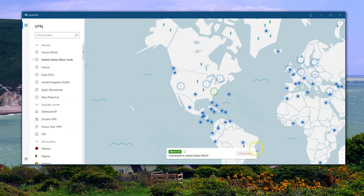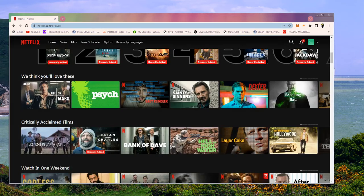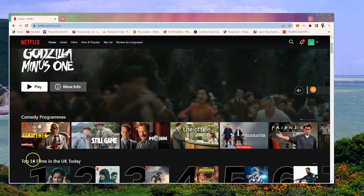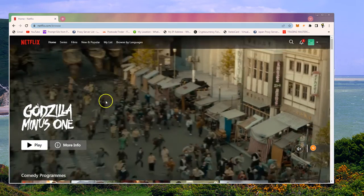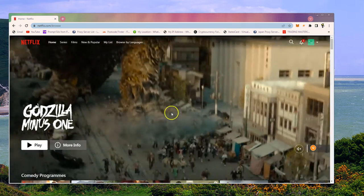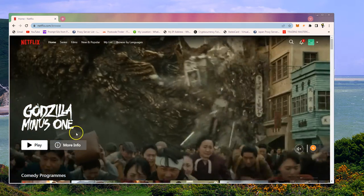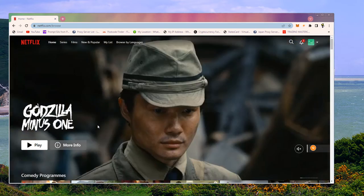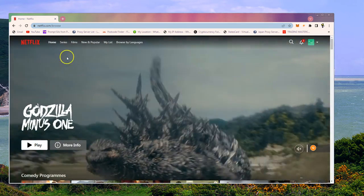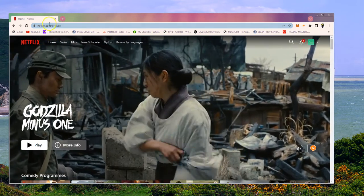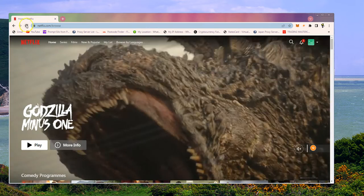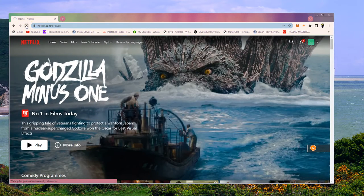And just so I can show you how to change country on Netflix, let me just get this back up here. So you can see here I'm in top 10 films in the UK, and Godzilla minus one seems to be the latest show. So let me just see, we're now going to refresh this site.